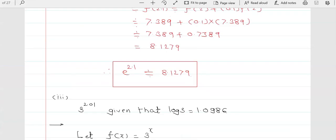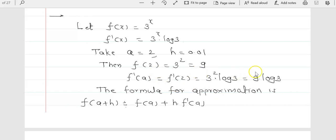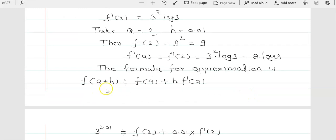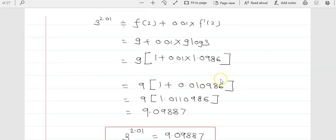Recap: f(x) = 3ˣ, derivative = 3ˣ · log 3. a = 2, h = 0.01. f(2) = 9. f'(2) = 9·log 3. Using the approximation formula, 3^2.01 ≈ f(2) + 0.01·f'(2) = 9 + 0.01·9·log 3. Taking 9 as common, everything simplifies, and 3^2.01 ≈ 9.09887.